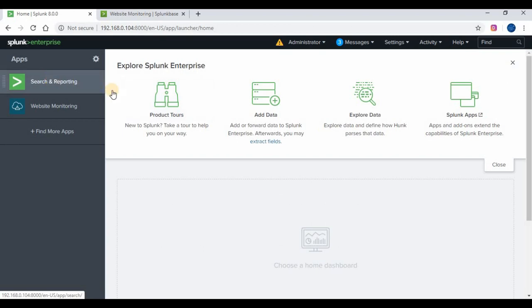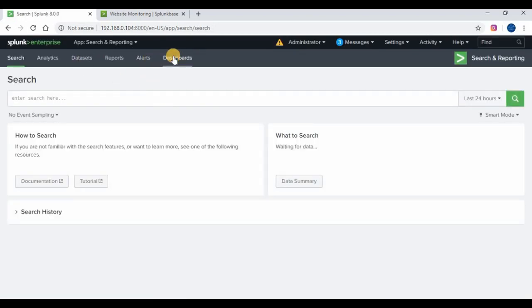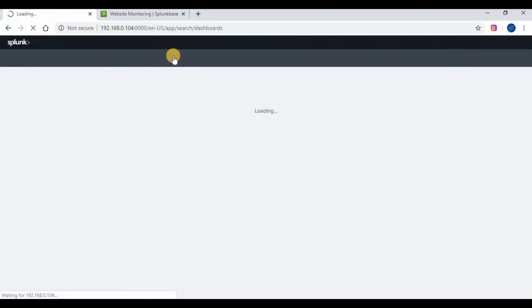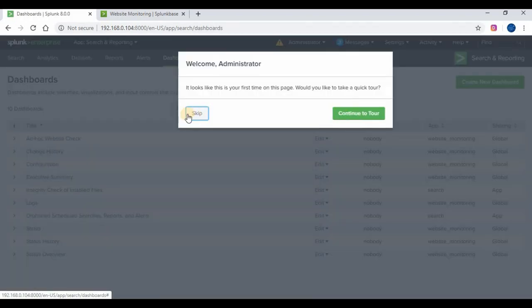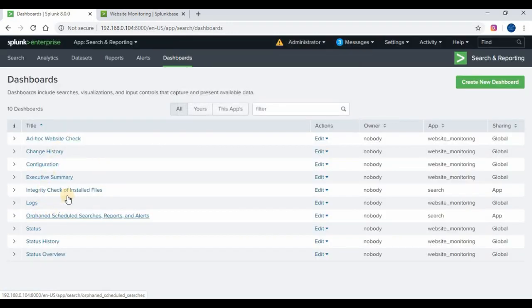You can see all the dashboards and charts available under the monitoring app. We can see them under dashboards and you can edit them and update as needed.